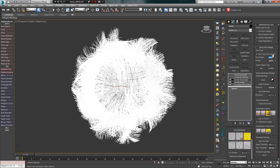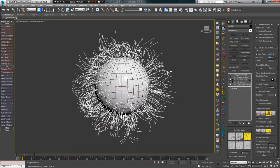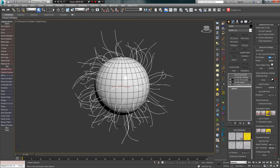For example, Octane needs 100% set in the viewport so the render sees all hairs and outputs them to the FrameBuffer. Vray, in turn, supports 100% and you can set even 1% in the viewport.